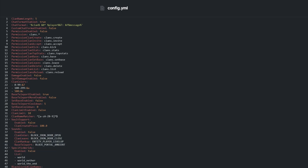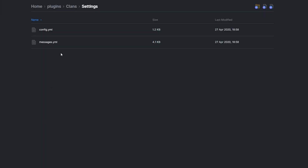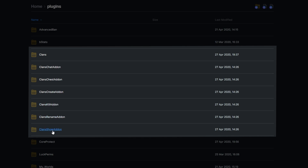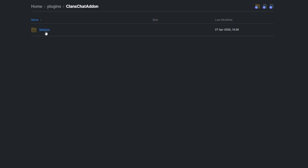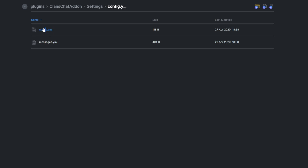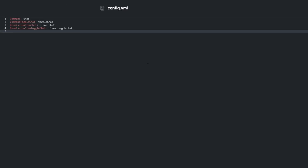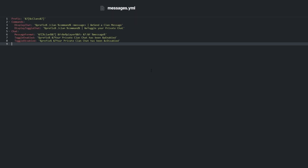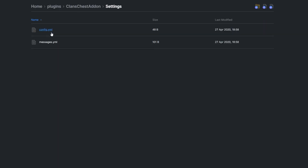Heading back a folder, each clan add-on plugin is stored in its own unique folder. Each folder has a settings folder inside of it with the same messages.yml for language customization and a config.yml file for settings. Each config.yml has the ability to change commands and even permissions that you can give to users or groups via permissions plugins.